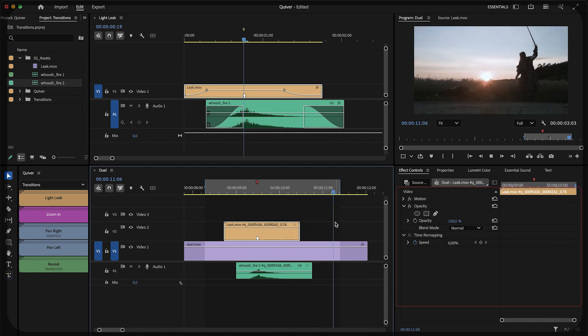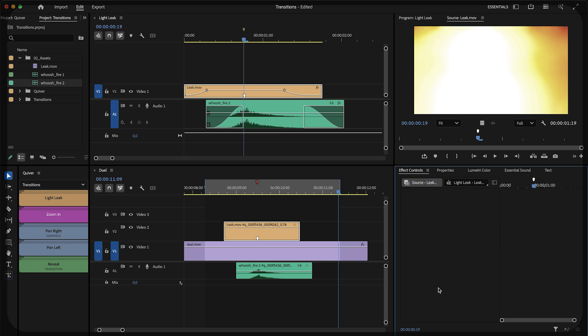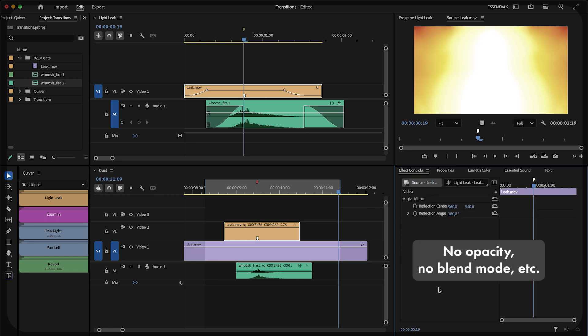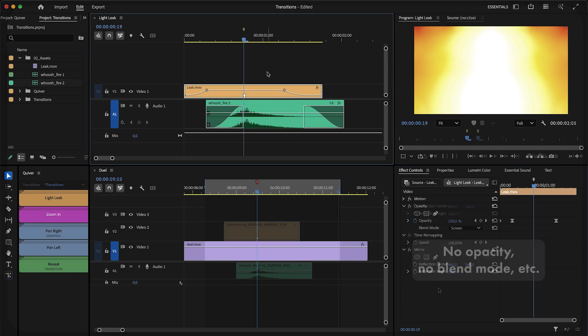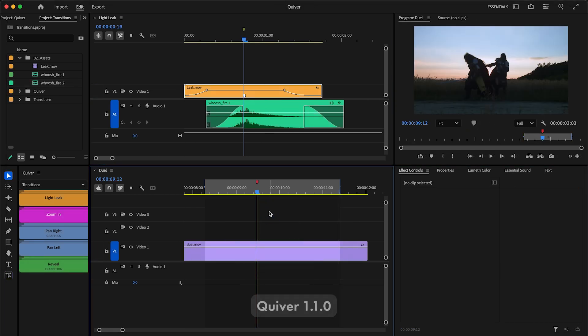For that, I offered you a workaround that requires applying effects and transformations to the clip source. However, there are some limitations to this workaround. With Quiver 1.1, you no longer need the source workaround.